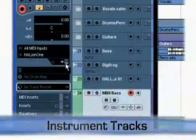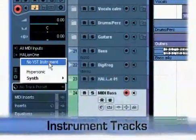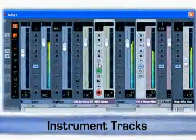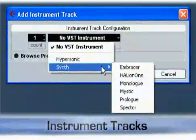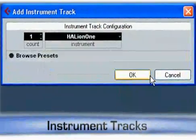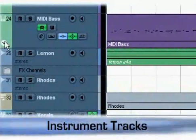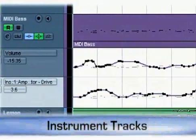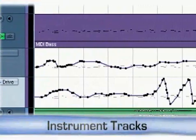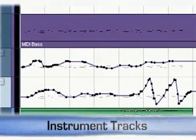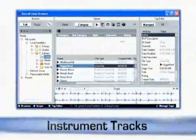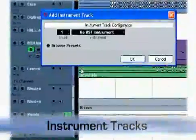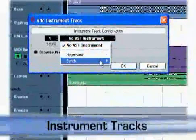Instrument tracks combine MIDI input and audio output into one single track and mixer channel. They are a huge time-saver for using virtual instruments in Cubase and have the additional benefit of showing MIDI and plug-in automation in the same location. Instrument tracks are fully integrated with Cubase's new SoundFrame Universal Media Library. Setting up a track for a VSTi is now only two clicks away.